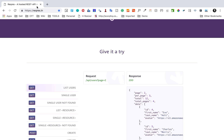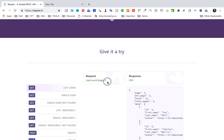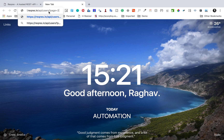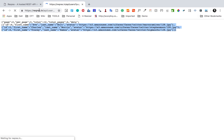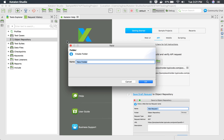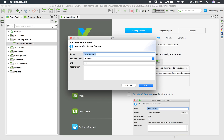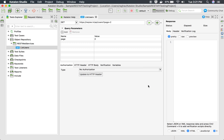Let me check the 'List Users' API, which is a GET API. Here is the endpoint. I will copy this URL and the rest of the endpoint. I'll paste it here and hit it to see the response. Yes, I am getting a response. So I'm going to use this URL or endpoint.